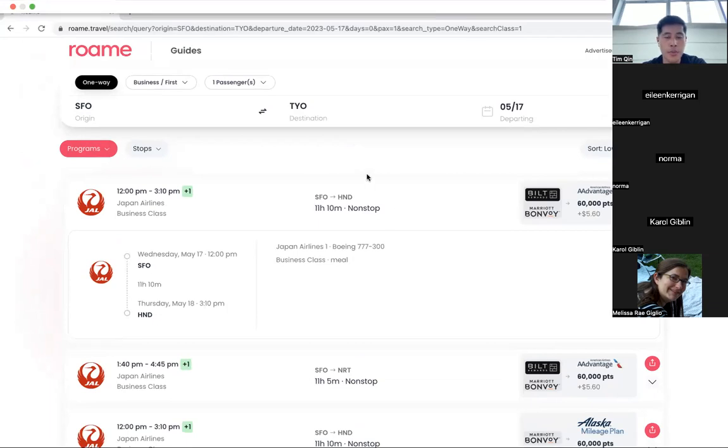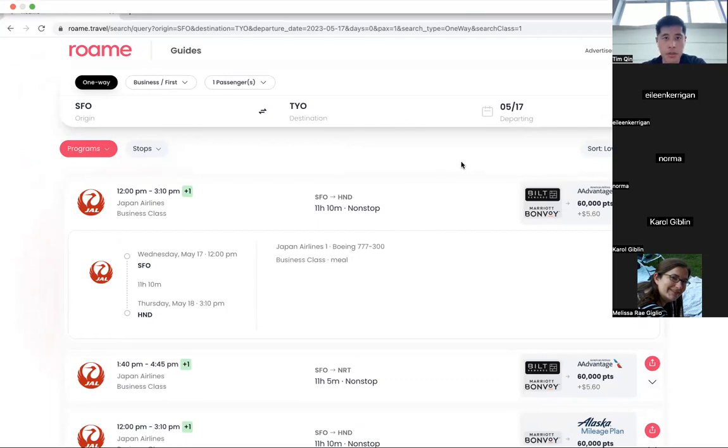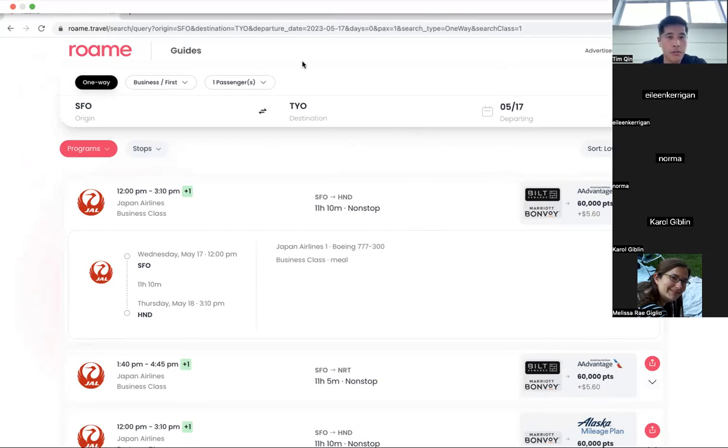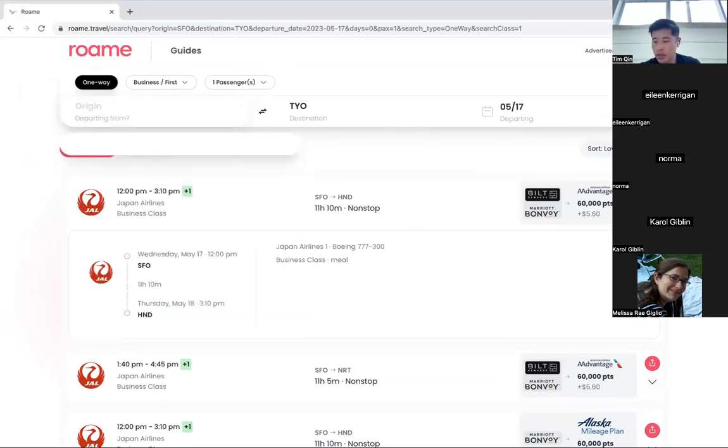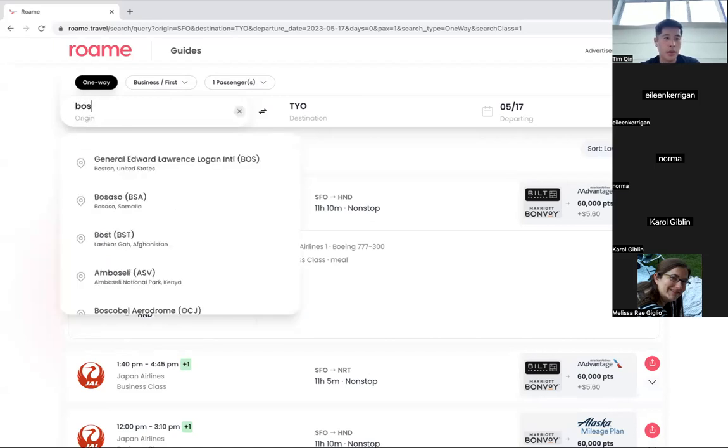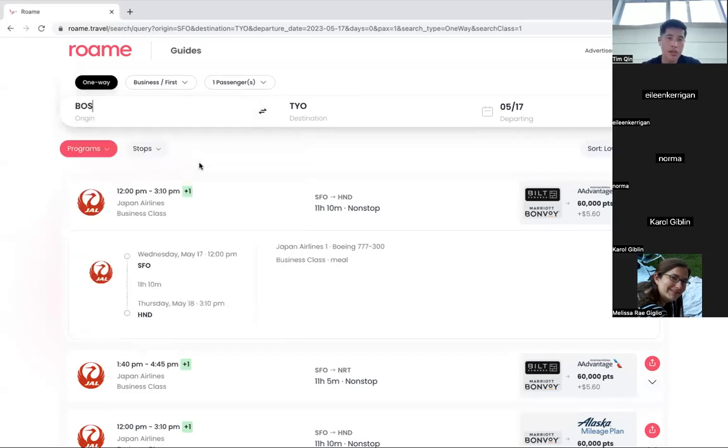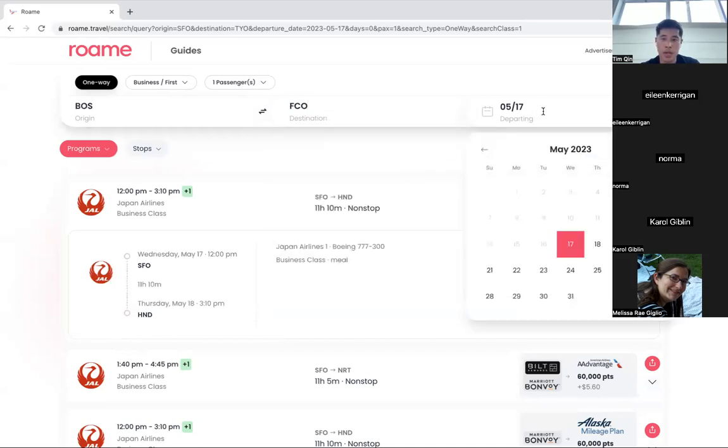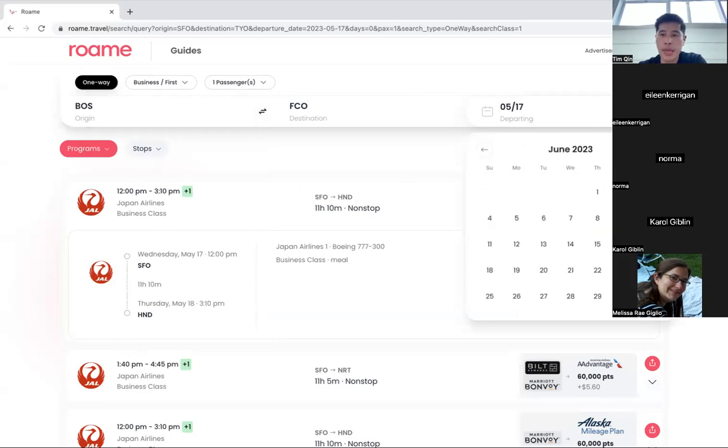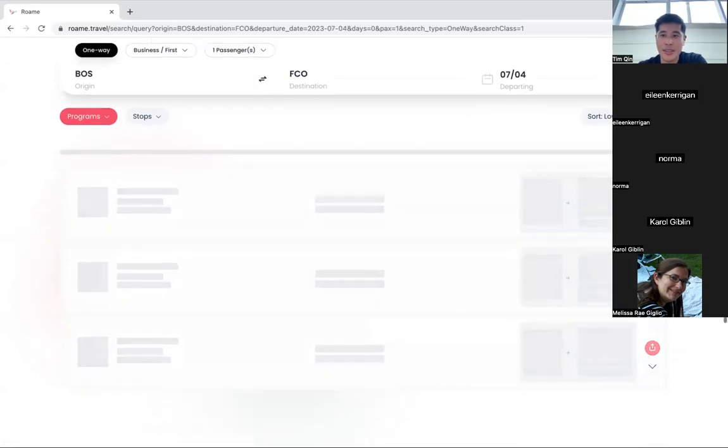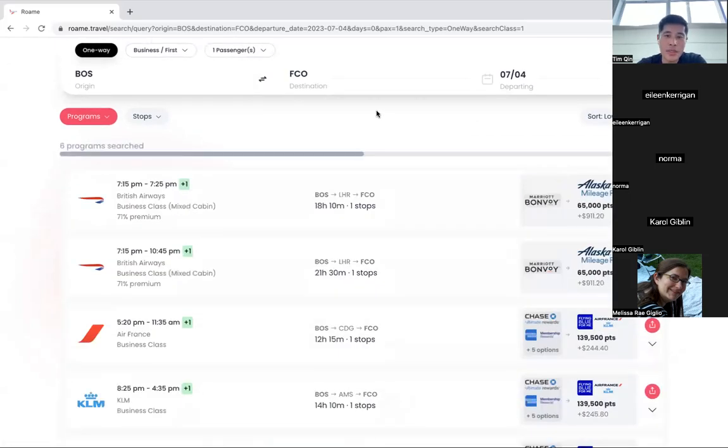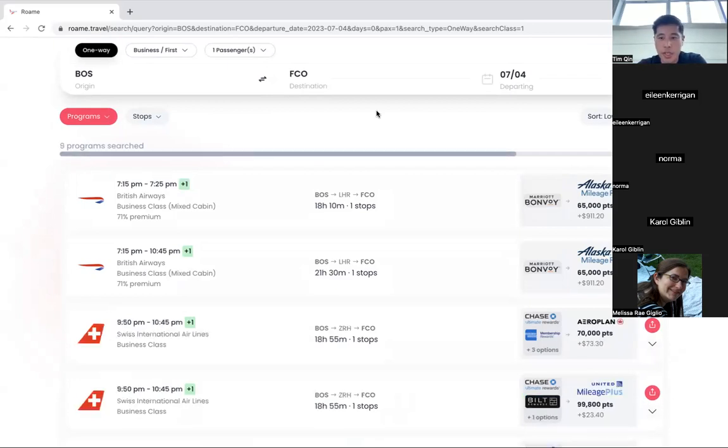Feel free to unmute yourself if you have questions. If no questions, I can do a few more searches for you all there. Let's see. Let's see if we can go Boston to Rome. I know that's a popular place to go for the summer. And let's go July 4th. See what we find there.